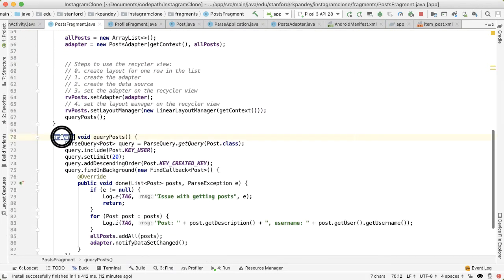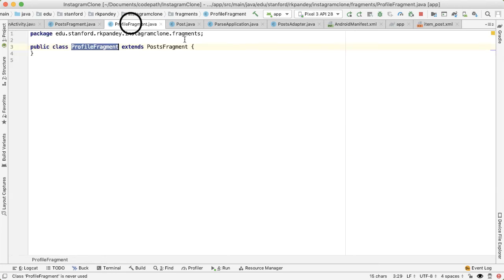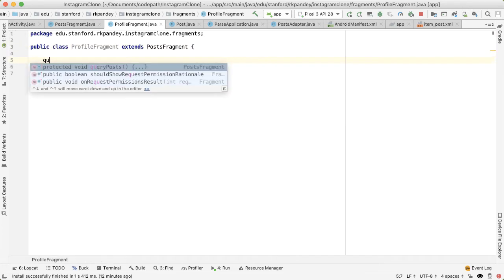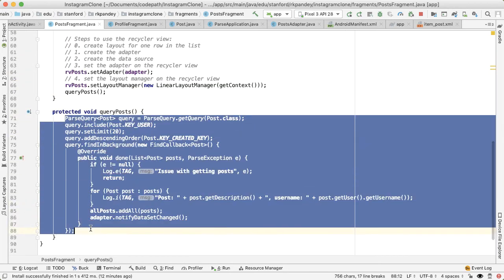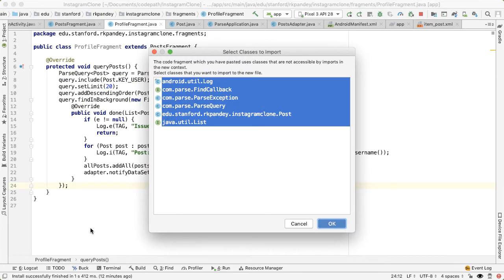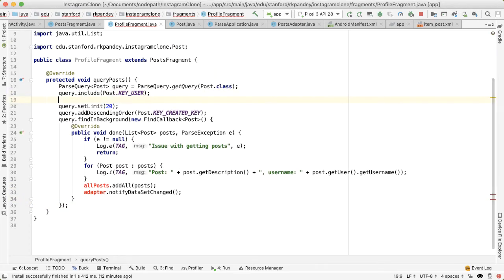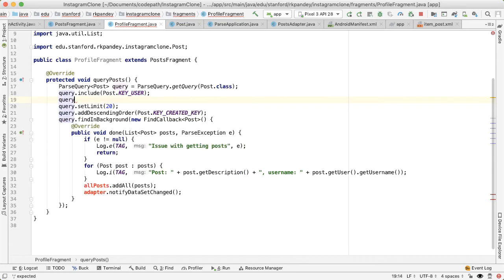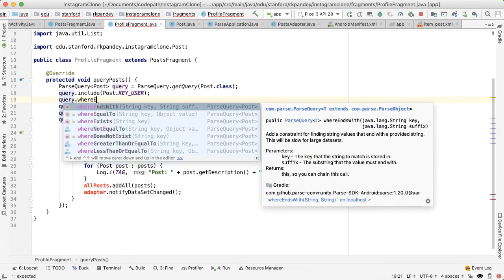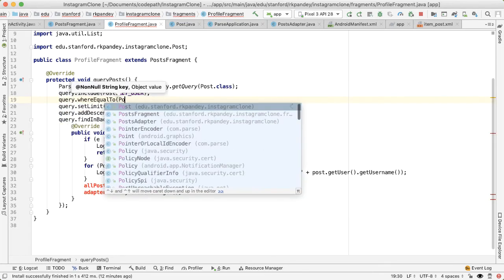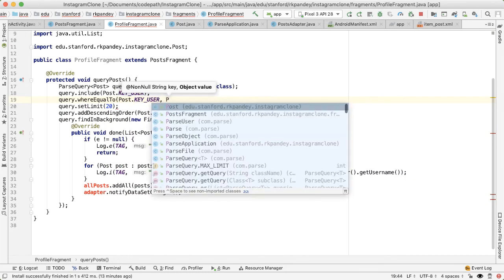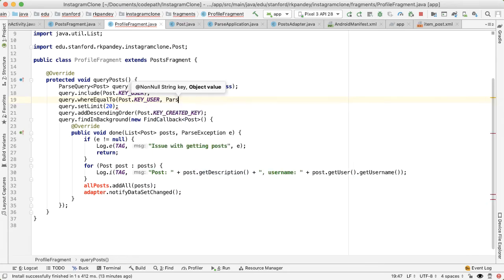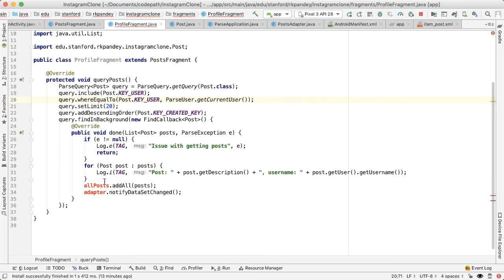Instead of making this private, I'm going to make it protected. And now in profile fragment, if you start typing queryPosts, you should be able to override that method. We'll copy over this query. Everything will be the same, except the only thing we're going to update is having a query.whereEqualTo. In here, we want to pass in the post key user. And we want to make sure that the user attribute of this post is equal to the currently signed-in user.